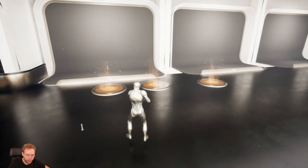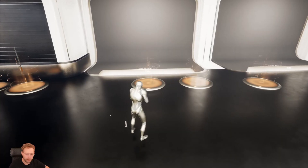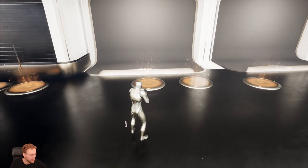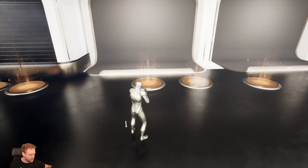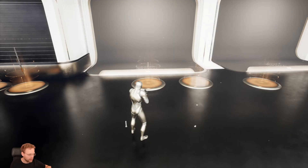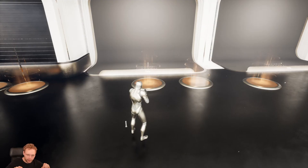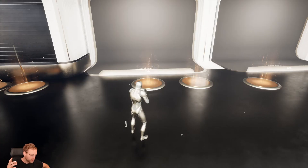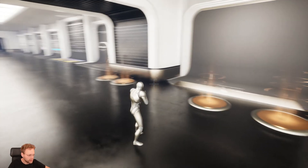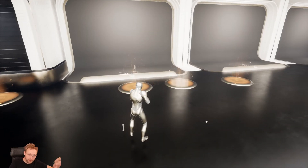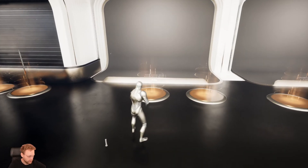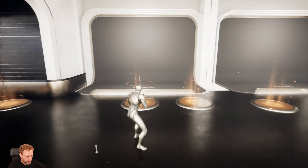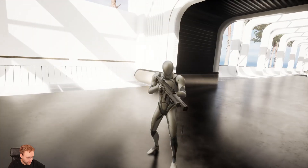A short devlog about a weapon attachment system. If we want to make something like Call of Duty, most of the time you have loadouts or things like silencers, scopes, or other attachments you can put on. This is a work in progress — just an example.